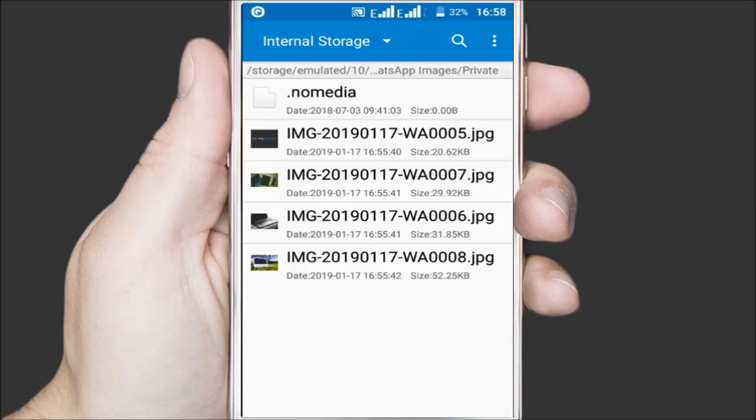You'll notice there's a new file here that was hidden. It's called a .nomedia file. Basically what it does is tell the media scanner for Android to exclude this folder when finding new media to add to the gallery.